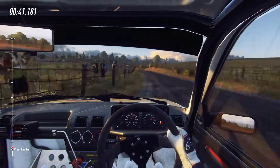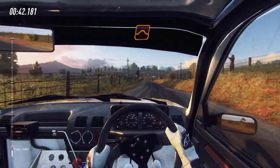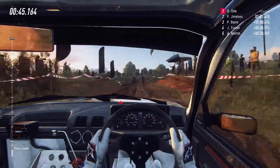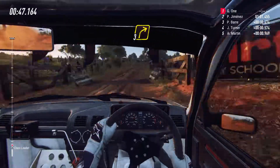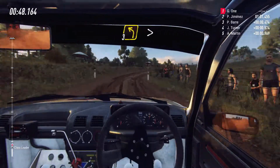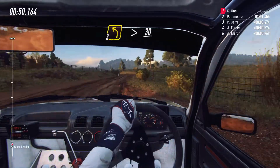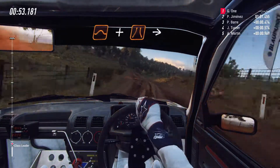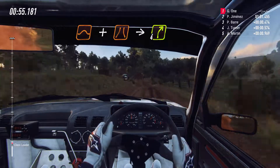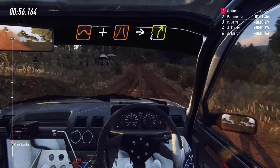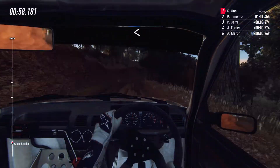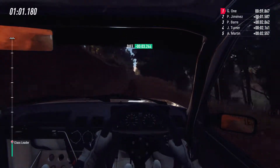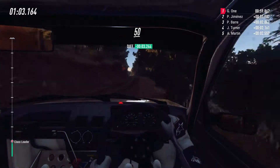80, gravel, flat, middle of a jump. 80, grid, and three right long, into three left long, tightens. 30, crest, a jump, through narrow gate, into four right long, opens. 80, flat, middle of a very long crest. 50.